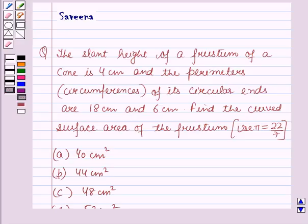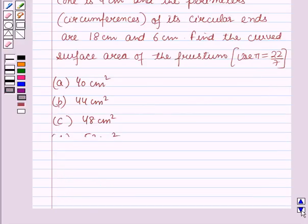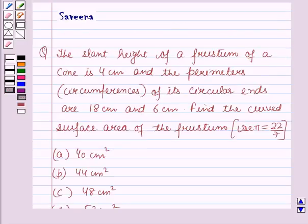The options are: a. 40 cm², b. 44 cm², c. 38 cm², and d. 52 cm². Now, before starting the solution of this question, we should know some results.